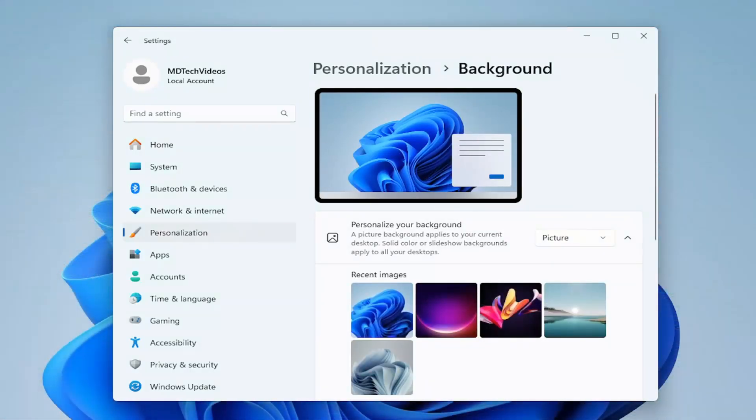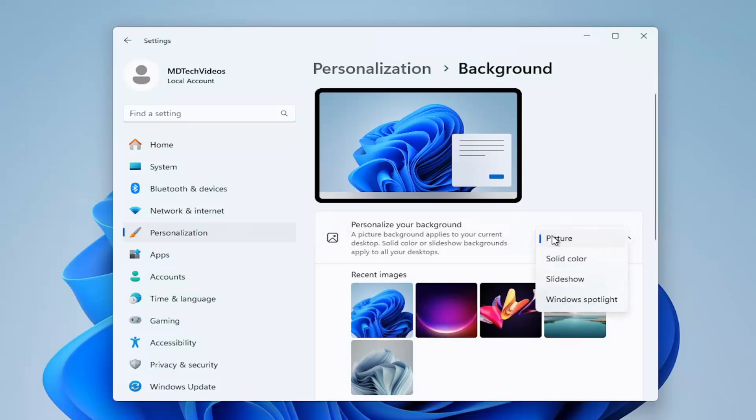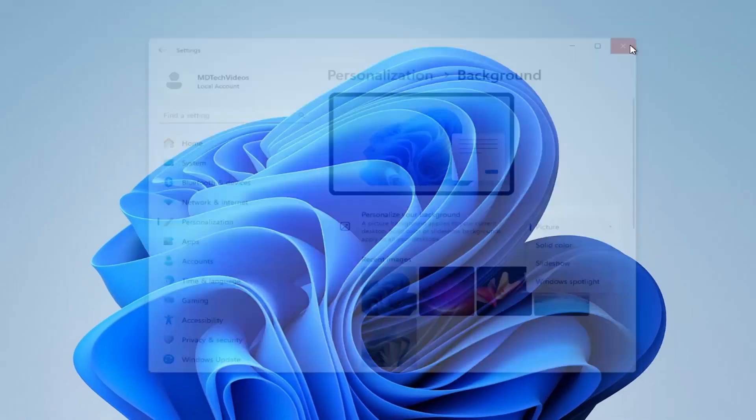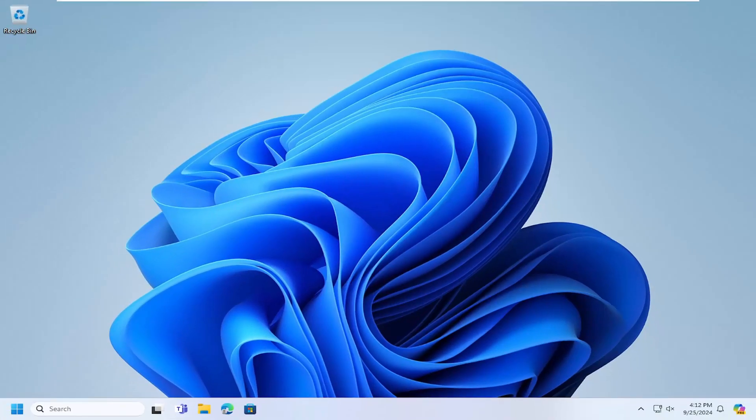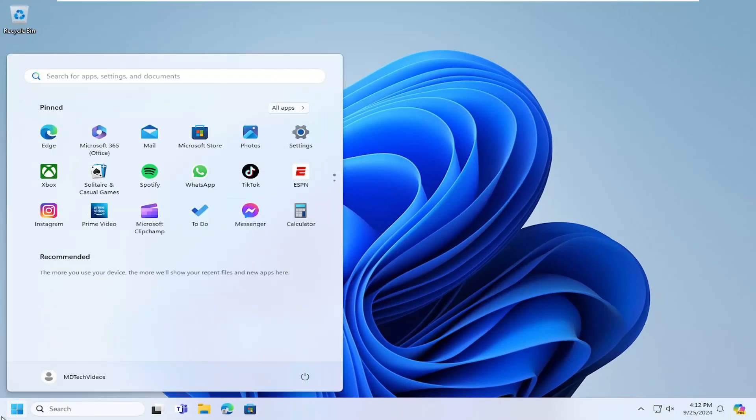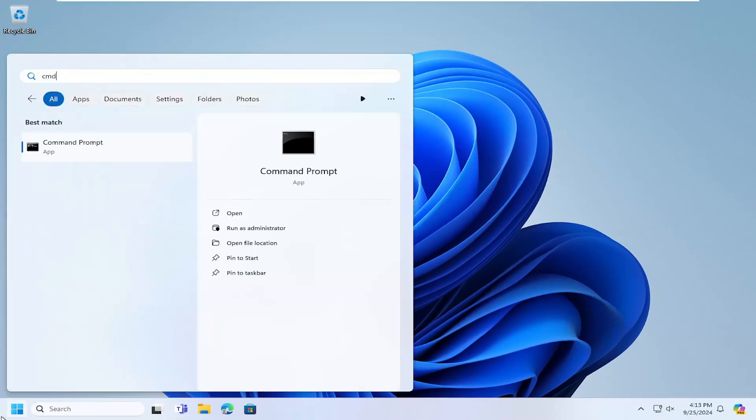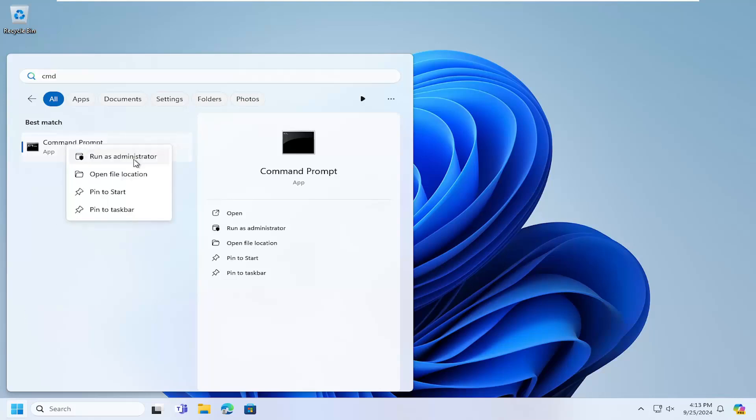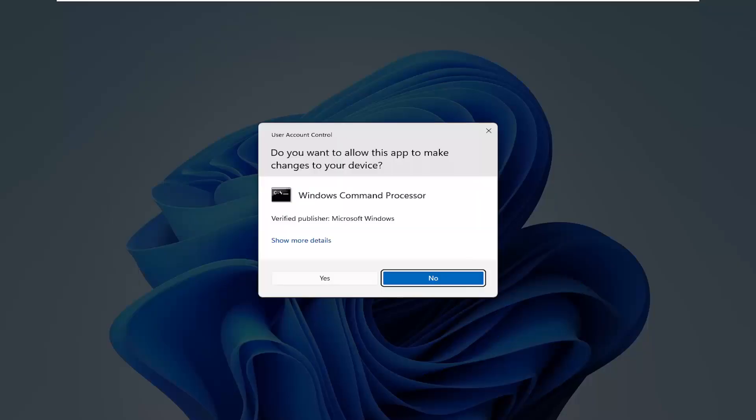So once that has been looked at, something else we can try here as well. Let me just close out of here. We can open up the search menu, type in CMD, best match command prompt, right click on it and select run as administrator.